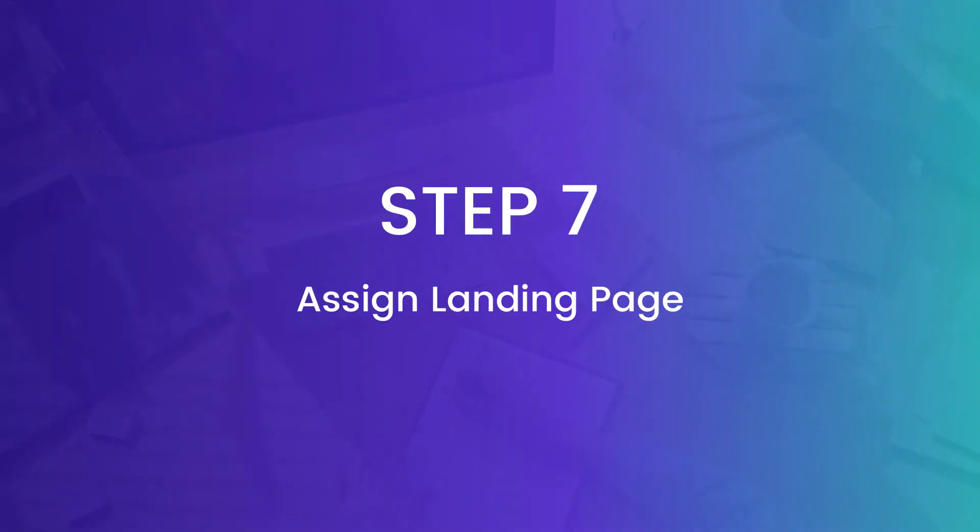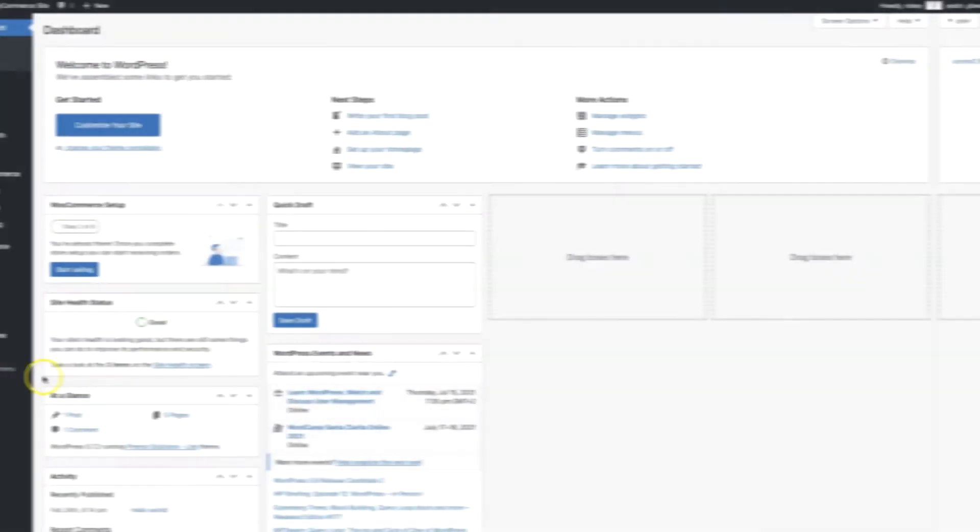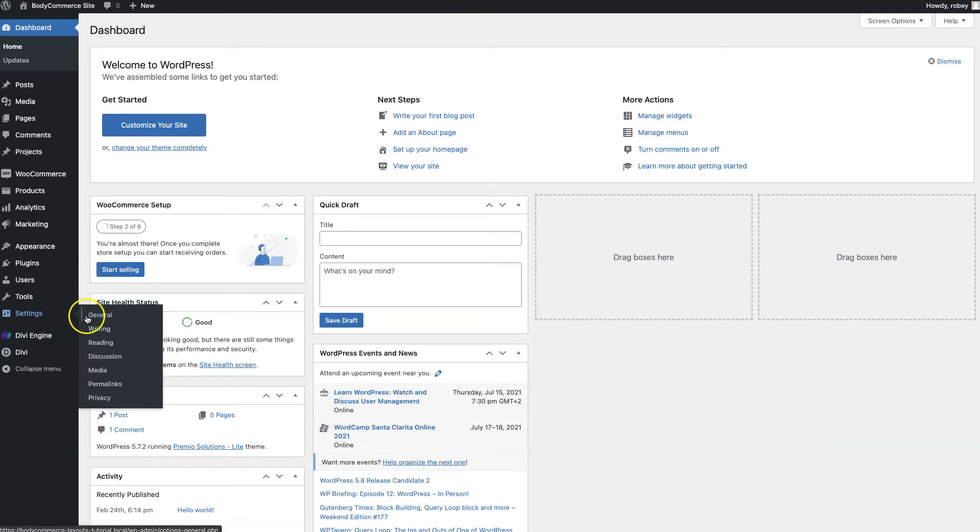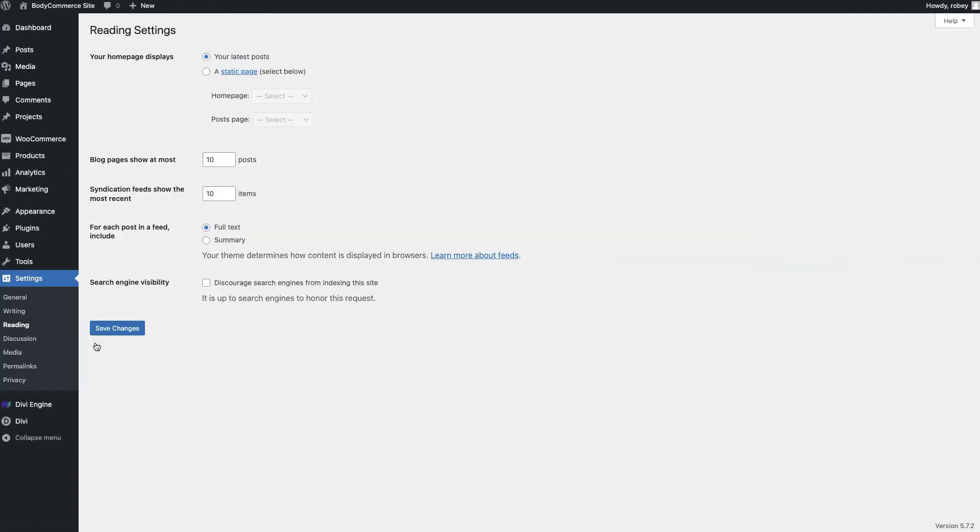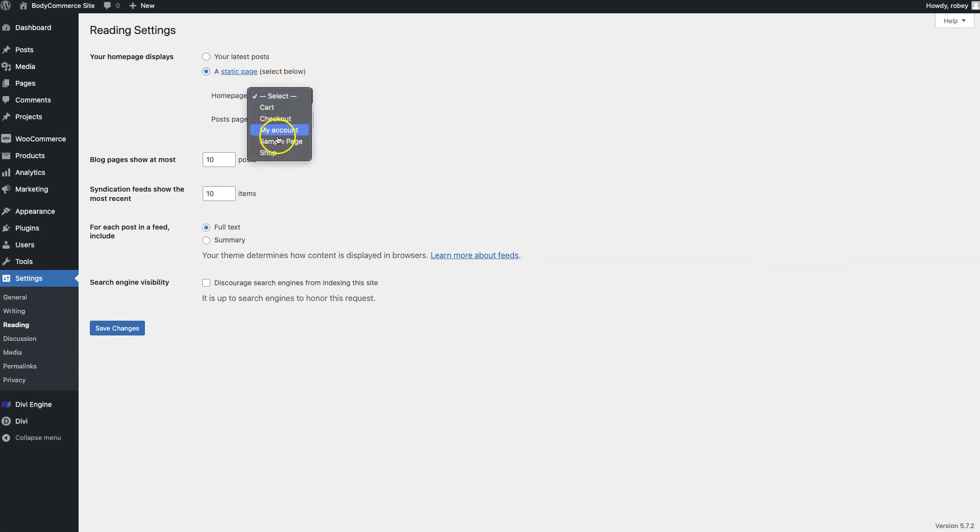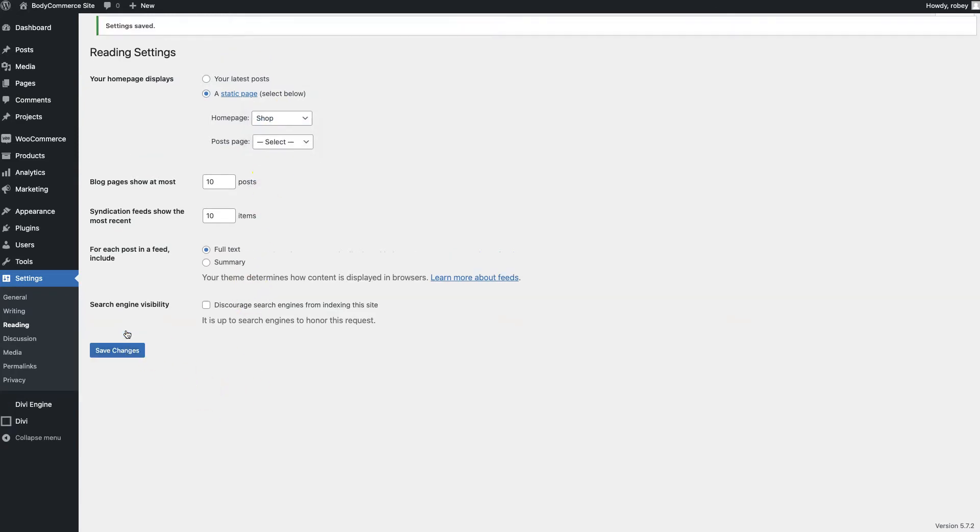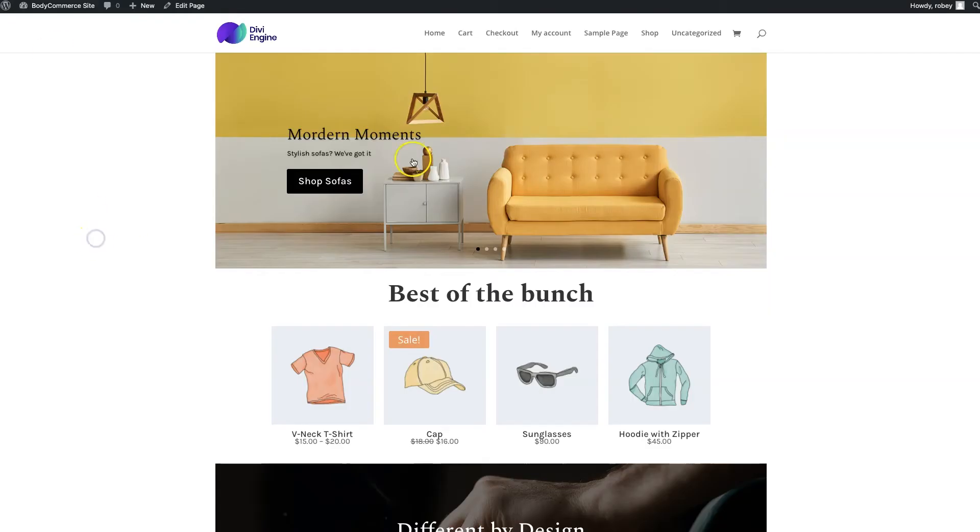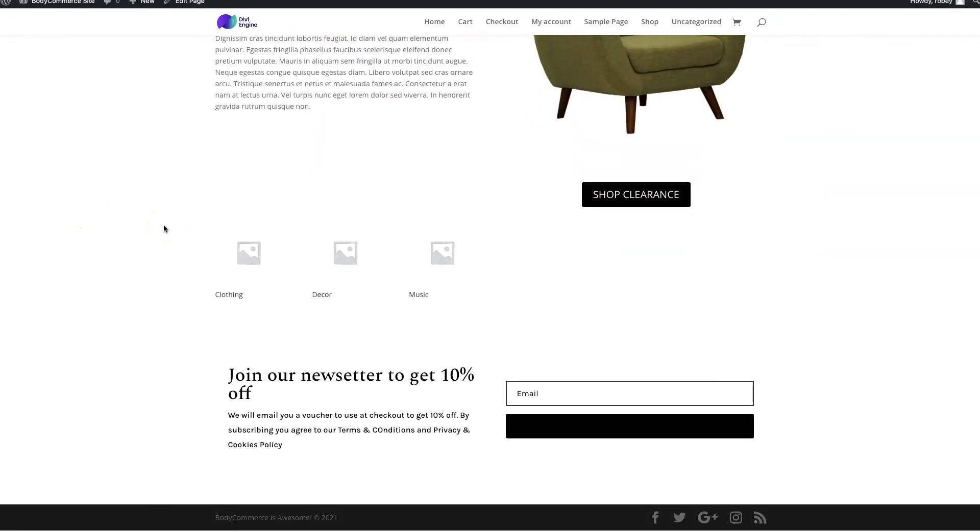All right, so now for step seven we want to make sure that we're assigning these pages that we have to the various pages for our users when they browse the site, so we're going to assign the shop page as our home page. Now to do that we have to go to settings on the left hand column and then click on reading. We're going to select a static page as our type of home page display and then we'll just select that shop page that we populated earlier and then after we've done that we will save and then we can view on the front end and we'll see actually that our layout now has completely changed and we've got the beautiful furniture layout pack that we've created just for you.